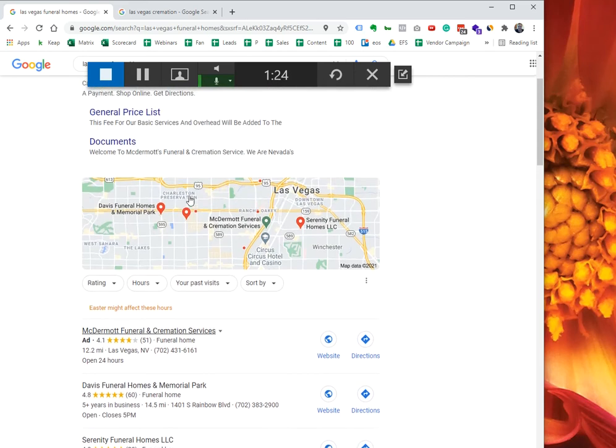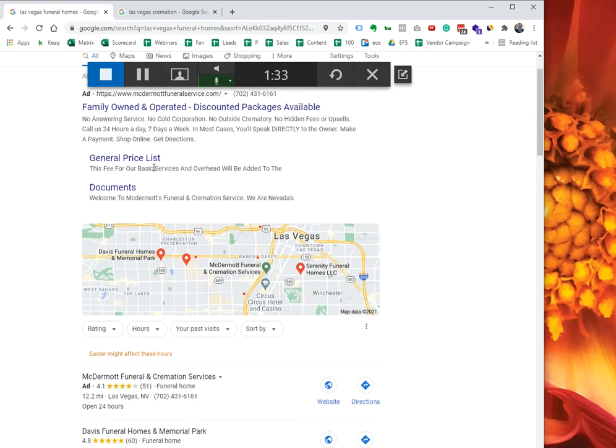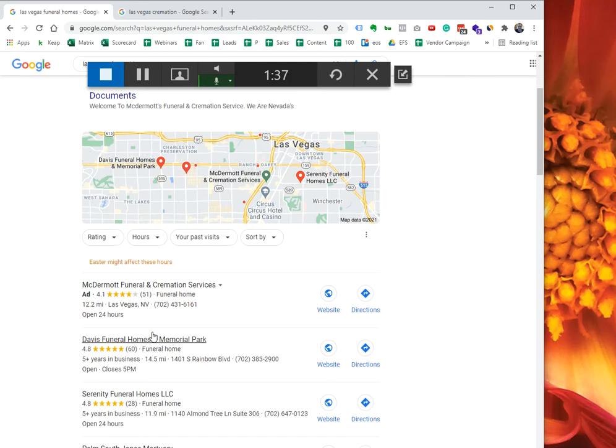What Google does is, as long as you're doing a traditional Google search ad up here, then Google rewards you. It will rotate in and out of different local listings in here.